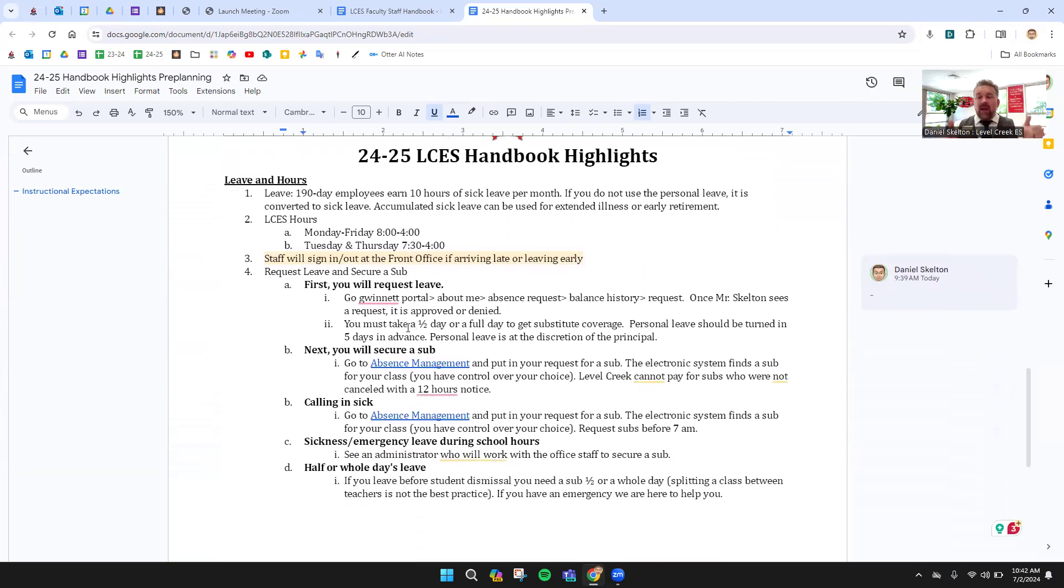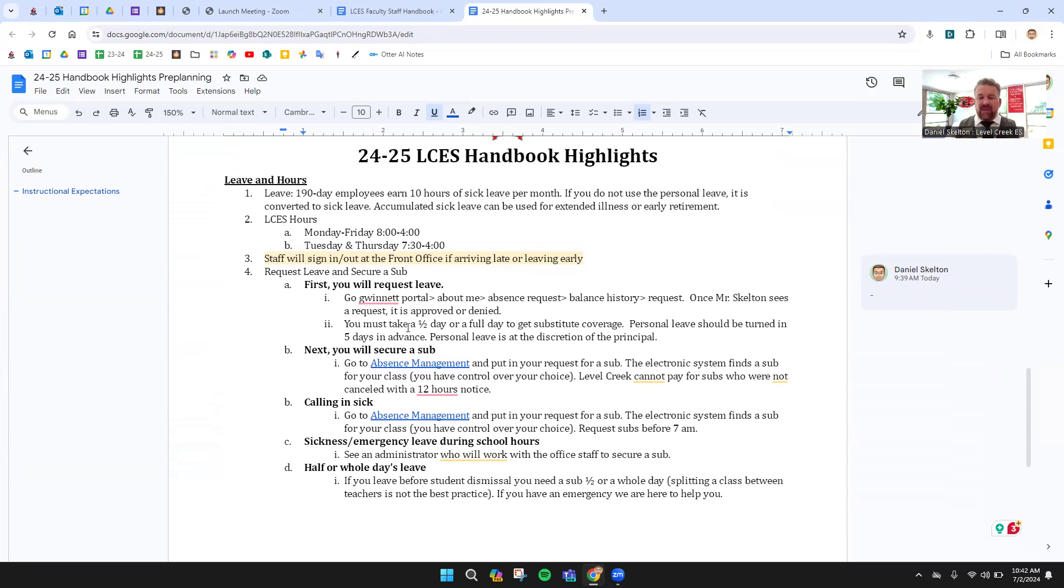As we finish up here, leave in hours. I'll leave you to read this. I won't read all of it. You know the hours eight to four, Monday, Wednesday, Friday. Tuesday, Thursday is 7:30. This is how you fill out leave. Very important.